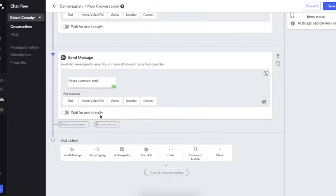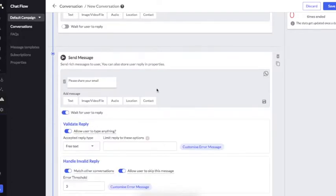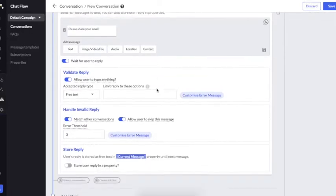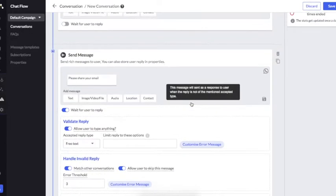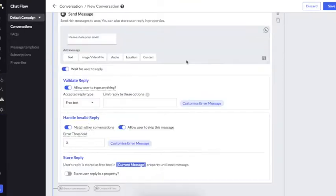Here you can see a button: 'Wait for user to reply.' This is an important button. If I activate this, the bot will actually wait for the user to respond. If the user does not respond, the flow will not move to the next conversation block.